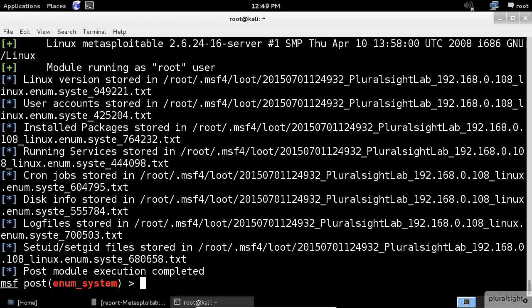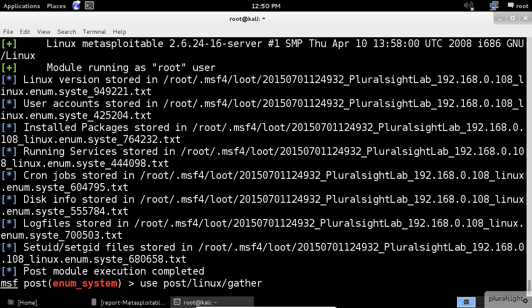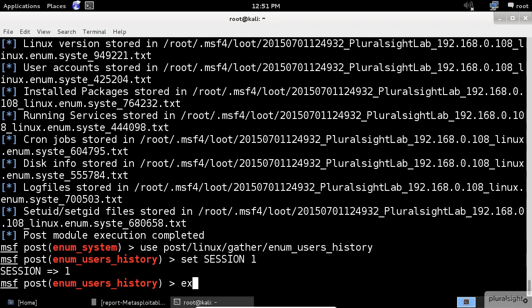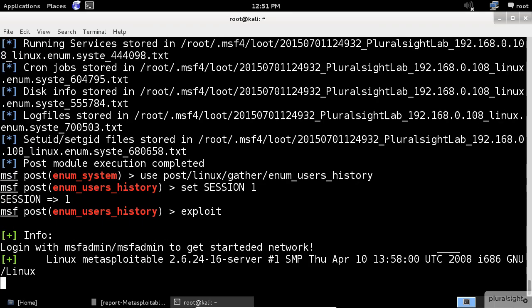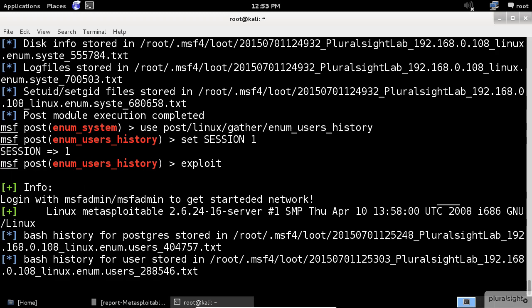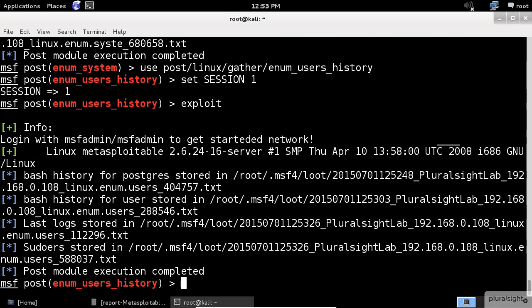In our final module, we will discover information from the user history. Of course, there is a Metasploit module for this as well, that will store this kind of information on our local system. And it's called enum_user_history. Check this out. More findings stored in text files. I love Metasploit.